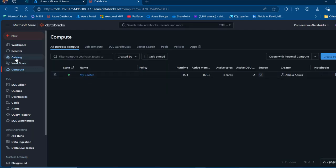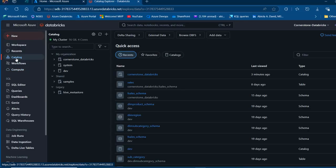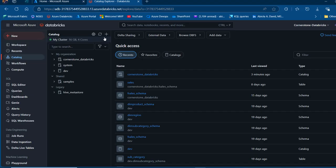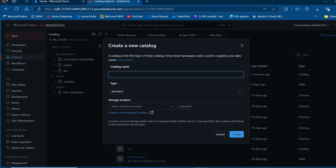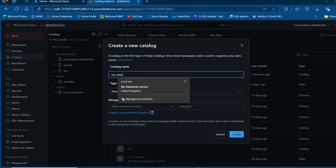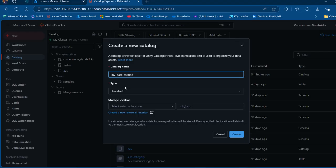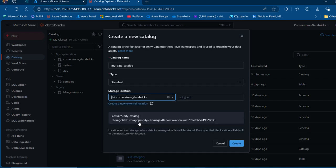I'm going to click on Catalog and create a catalog and a schema that's going to hold the data that I'm going to ingest from the Databricks file system. To create a catalog, I'm going to click on the plus sign and then add a catalog. I'm going to name it My Data Catalog and it's going to be a standard type. I'm going to choose the storage location which is Cornerstone_Databricks and then click on Create.